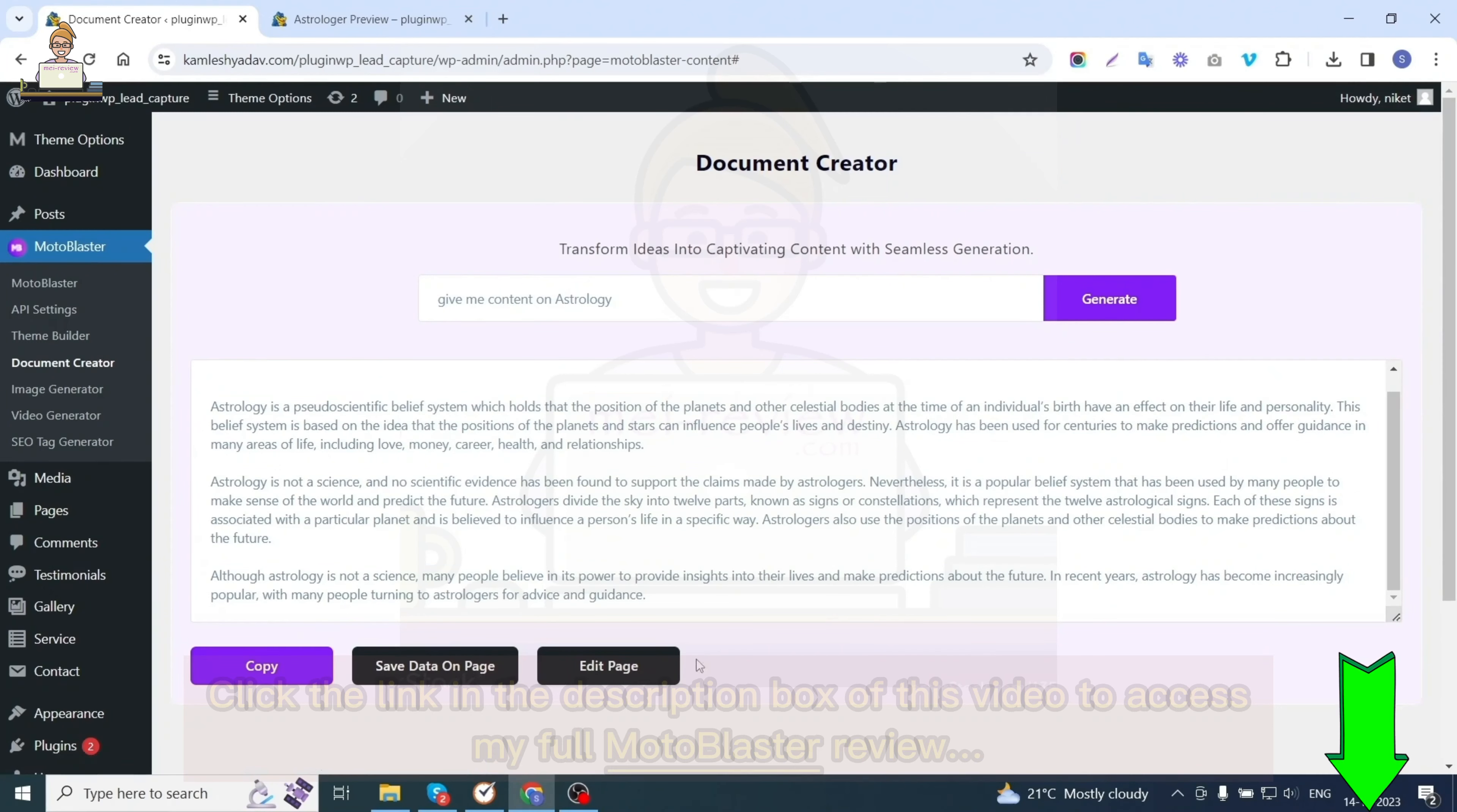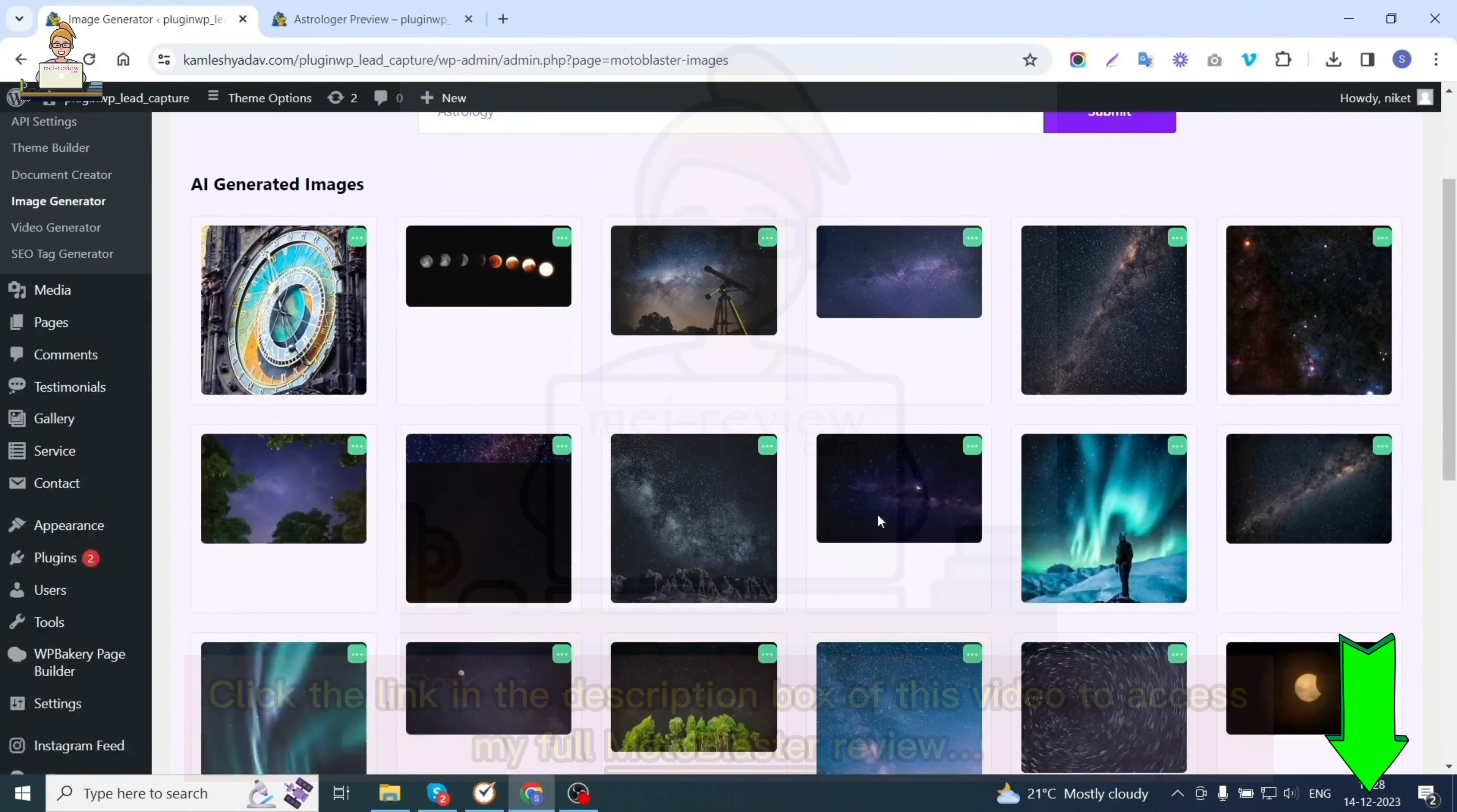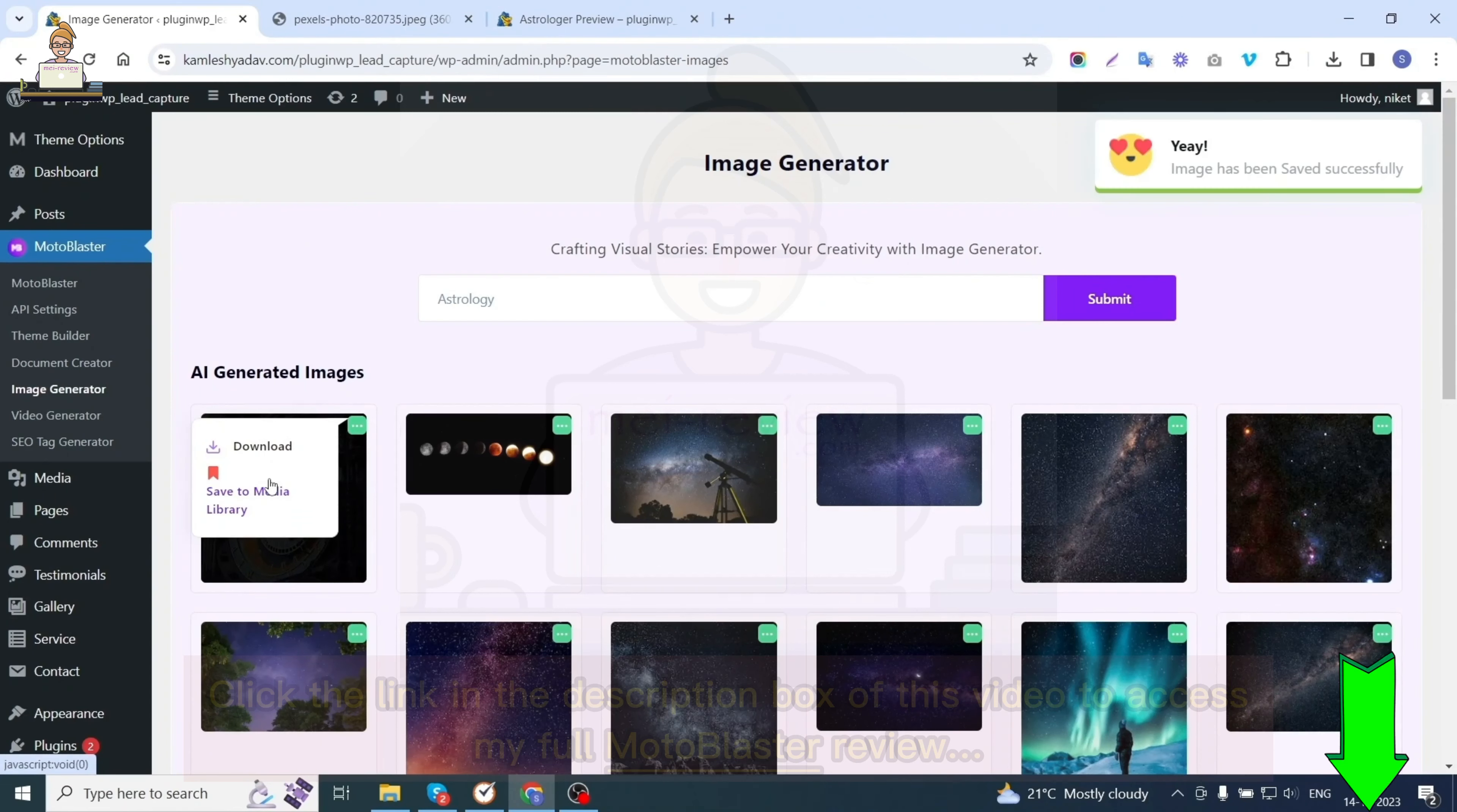The fourth option is image generator. As the name suggests, this option helps you in generating images. Just enter the keyword and click the submit button. Like I've entered astrology, you can see images related to astrology have been generated. You can download the desired image for further usage or save it to the media library.